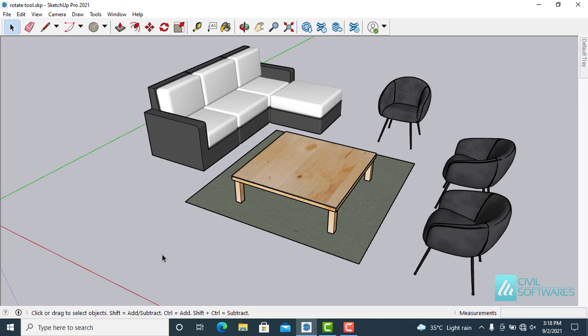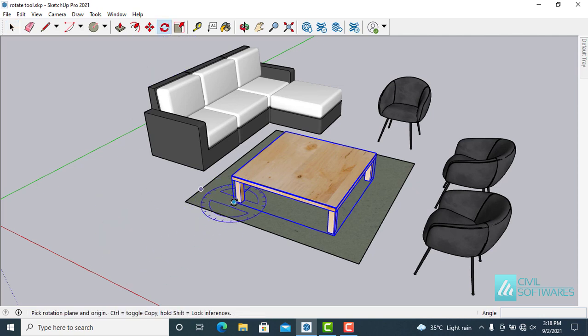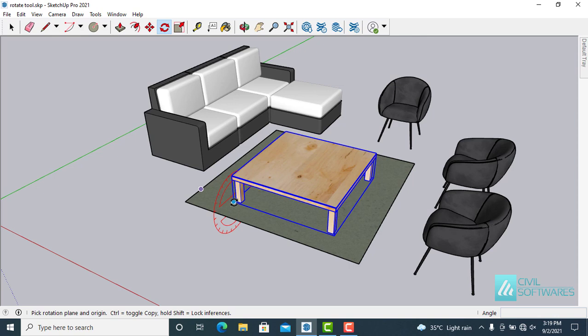Once again we are going to rotate the table, but along the red axis. Same process. Re-select the table, activate the rotate tool, and now use the right arrow to align with the red axis. Choose the pivot point.